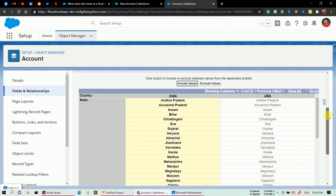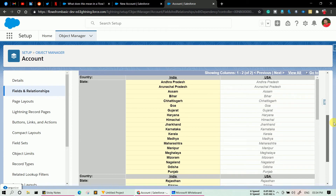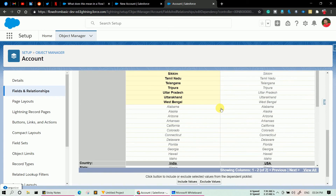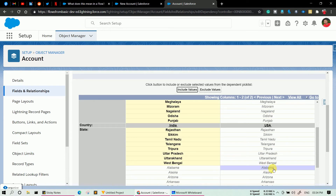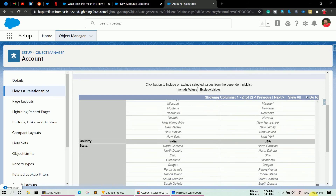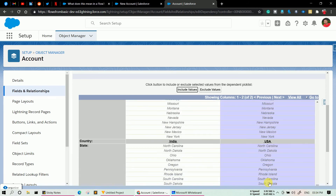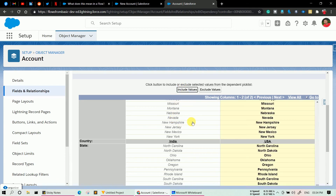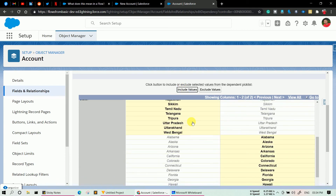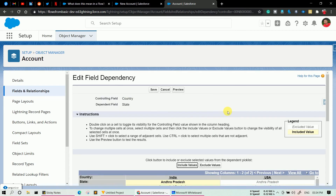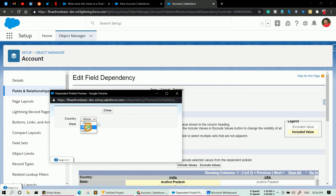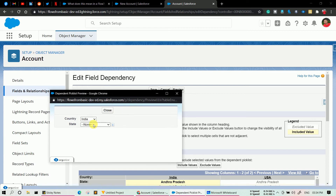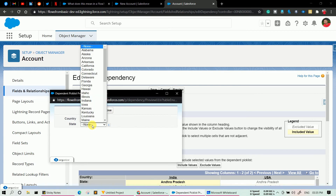Similarly for USA, click on Alabama first, hold Shift, scroll down to the last state of USA which is South Dakota, and click it. Then click Include Values. All the values are now categorized into their respective countries. If you want to preview, click Preview — selecting India shows all Indian states, and selecting USA shows all US states. Click Close and then Save.